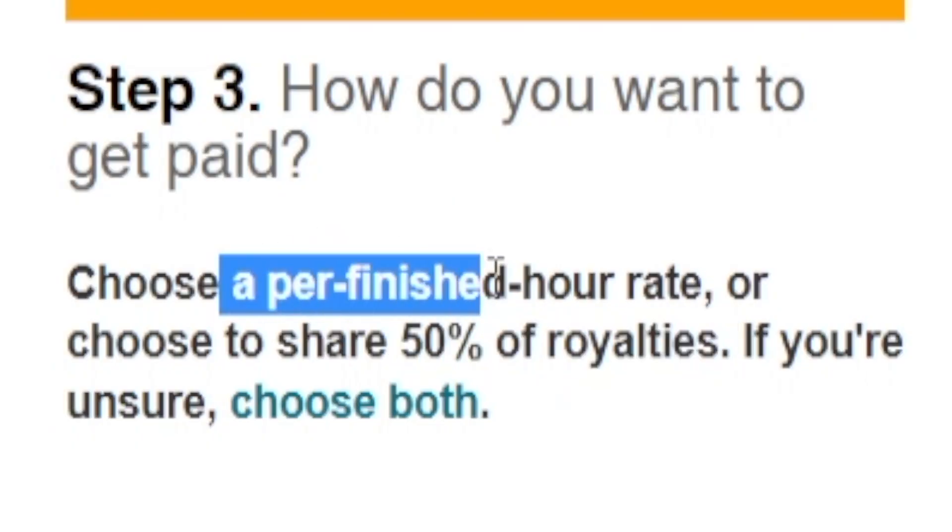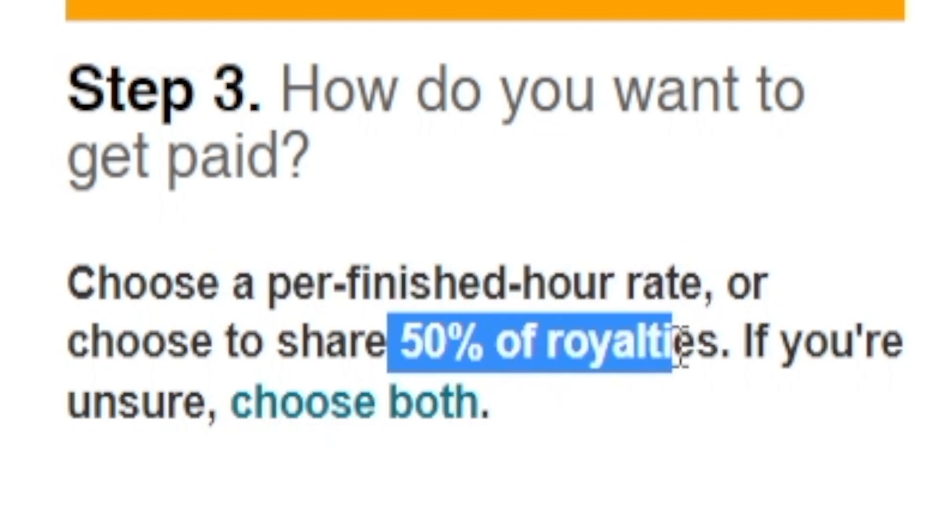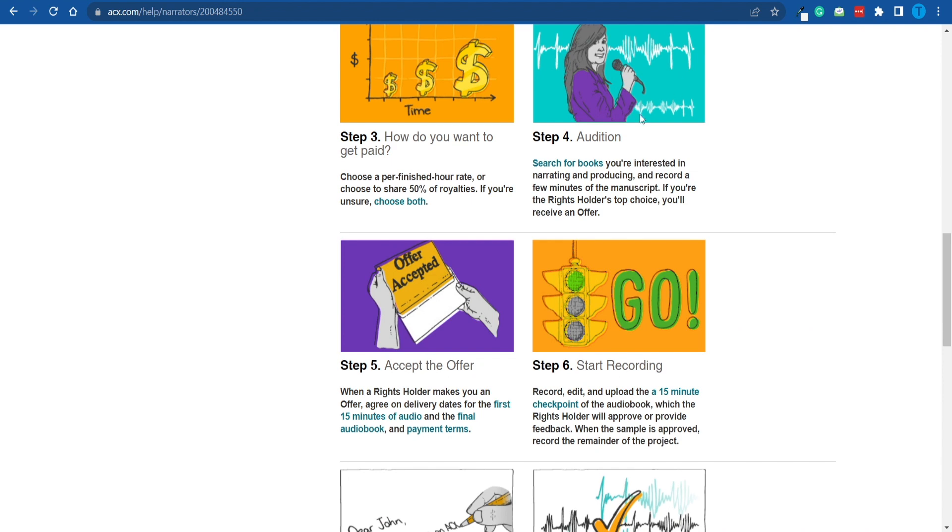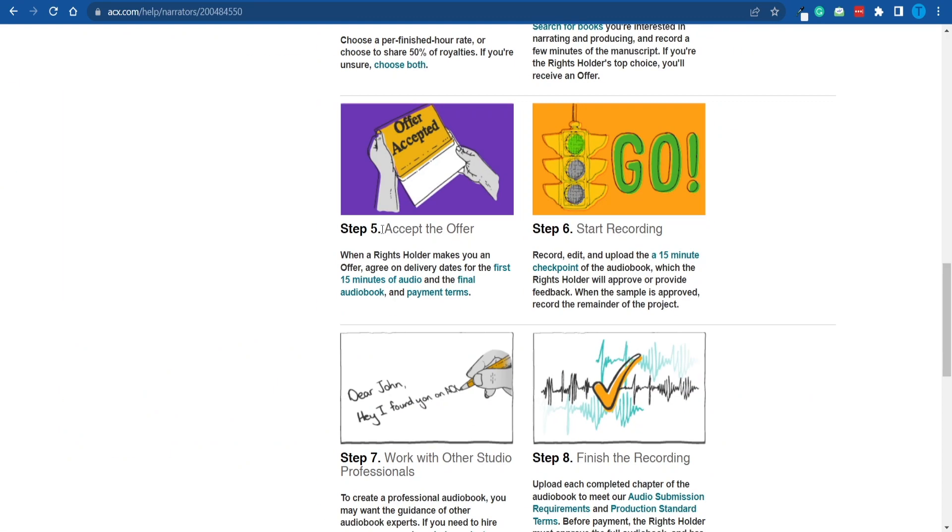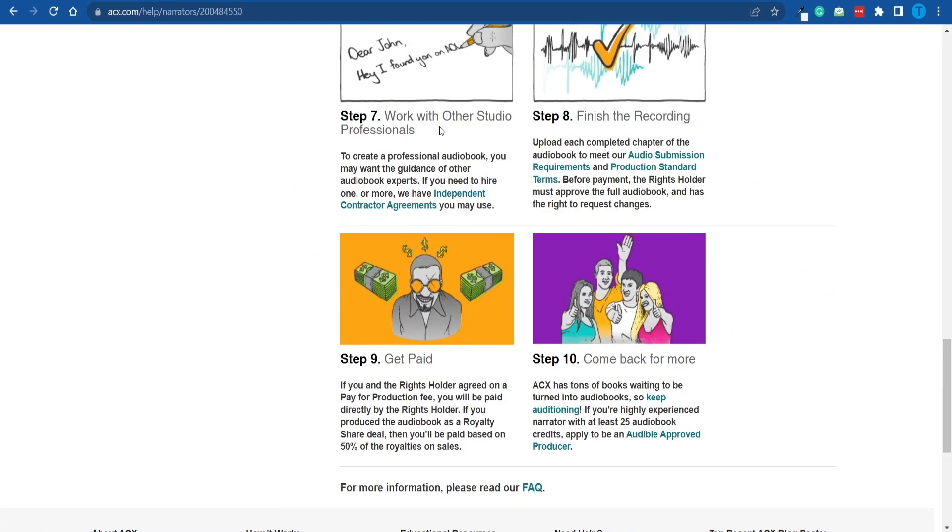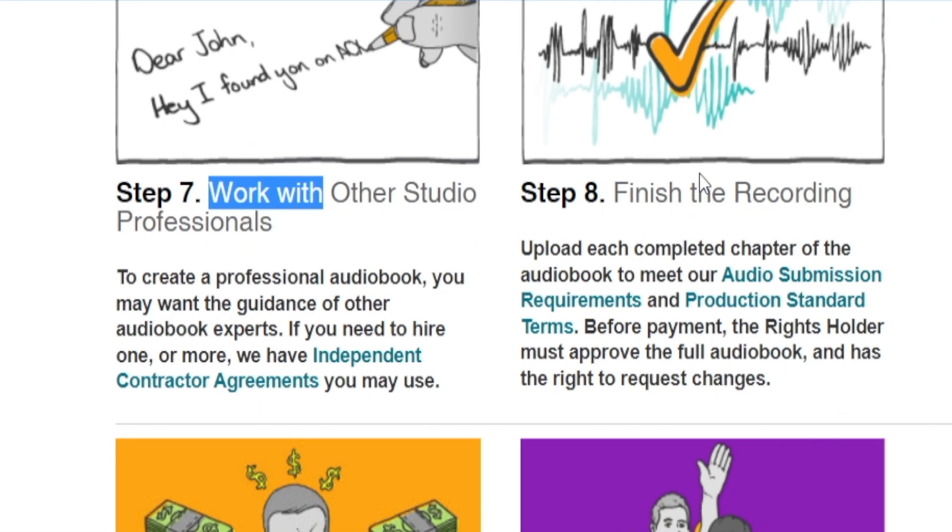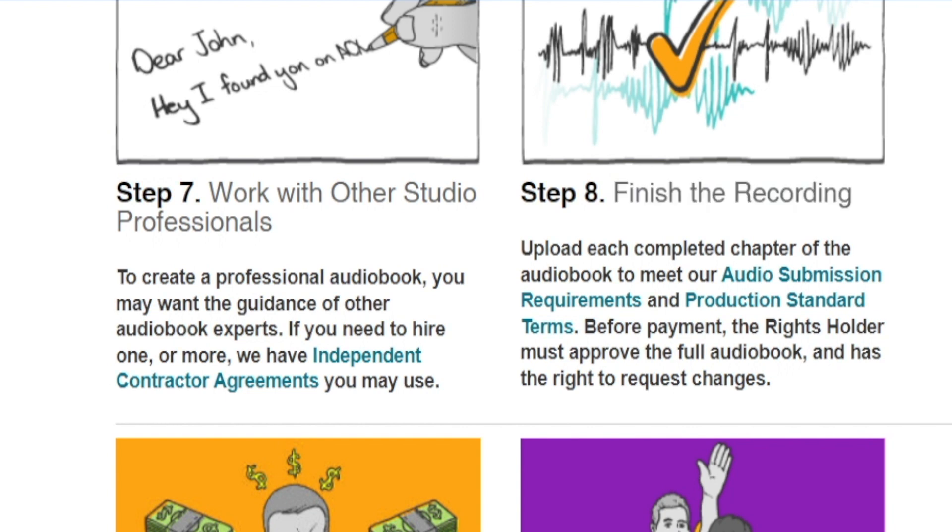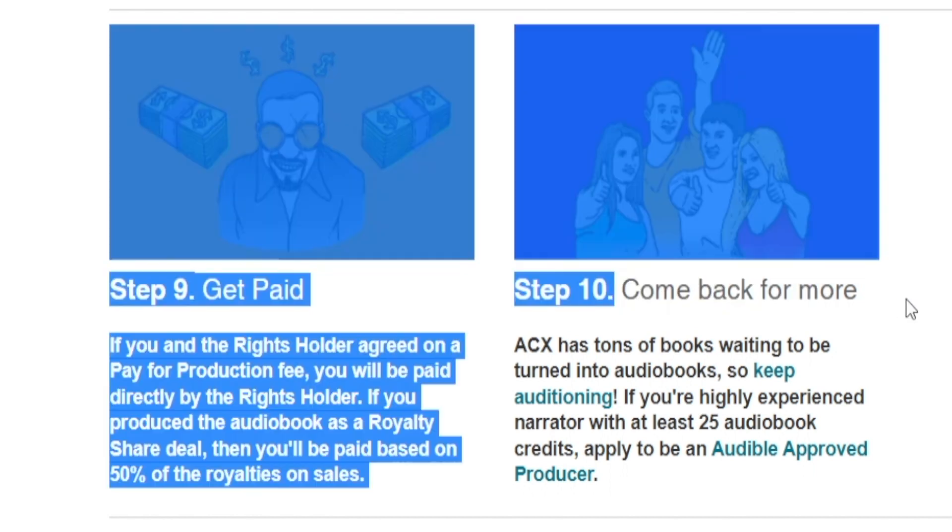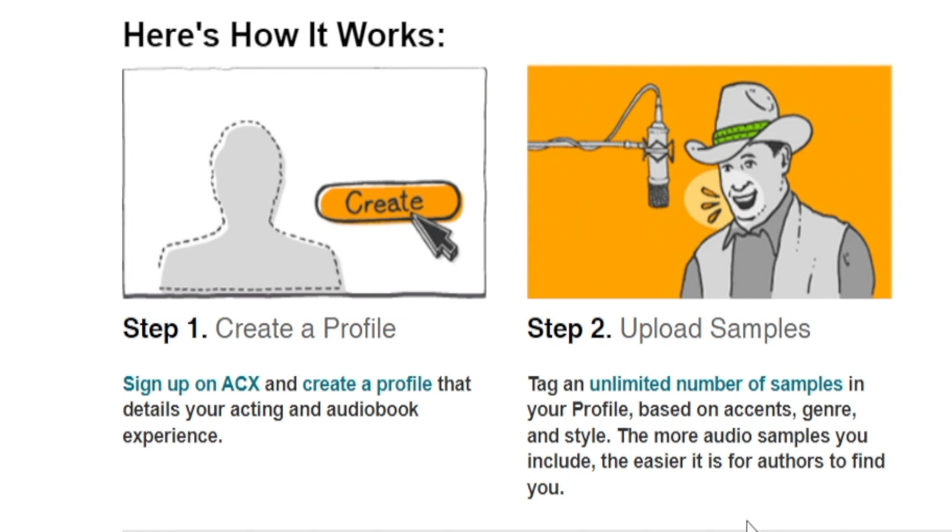And that's the catch. If you end up working with a successful audiobook, you might actually make thousands or tens of thousands of dollars just because of this 50%. In comparison, if you chose the per finished hour rate, you'd only be making a few hundred dollars. That is quite a gamble, but it's one that I would be willing to take. But in order to get there, there are a few more things we need to set in place. So let's not get ahead of ourselves here. Now, moving forward, you will get to audition for certain audiobooks that you're interested in working with. If the author accepts your offer, you can start recording right away. You can even work with other studio professionals and eventually you will finish the recording. That's precisely when you get paid according to the model you've chosen. And ultimately, you get to come back for more. But now, let's get back to the first step of the process, creating a profile and uploading our previous work.